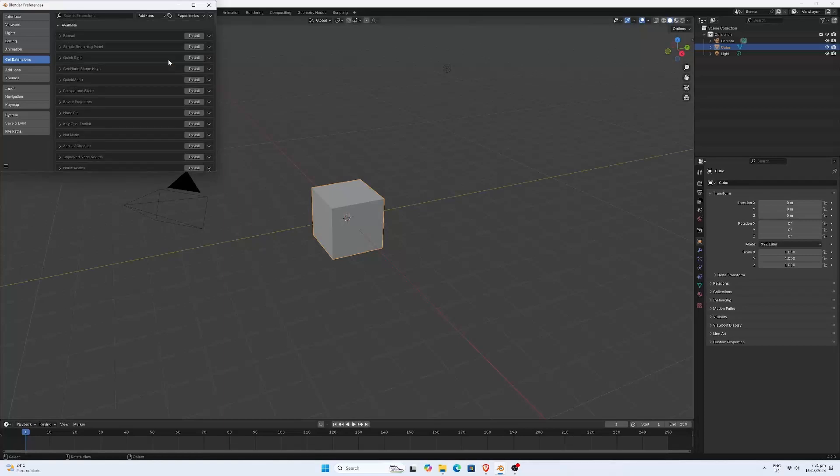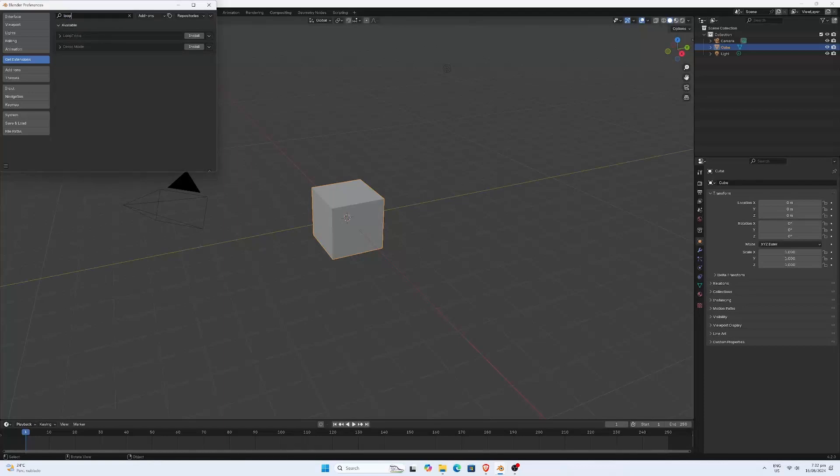Now you can search for your favorite add-on or theme. I'm going with Loop Tools. Just type the name, click install.